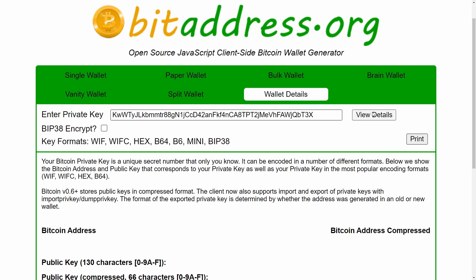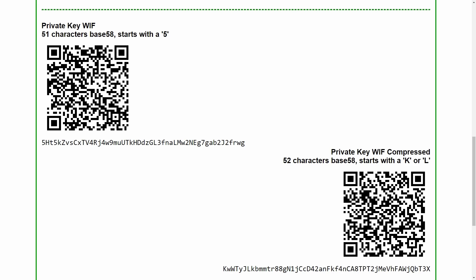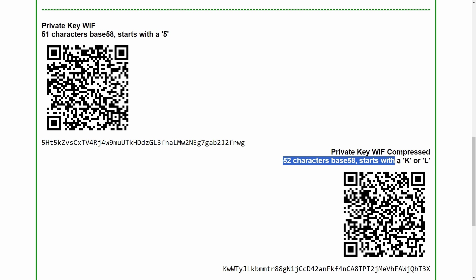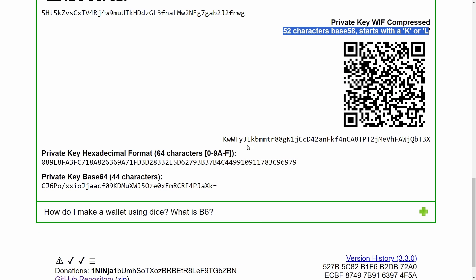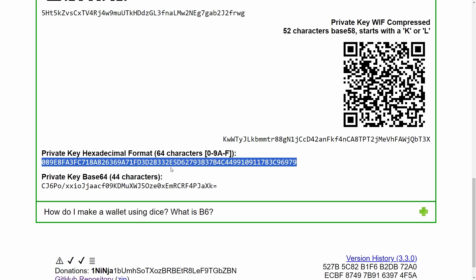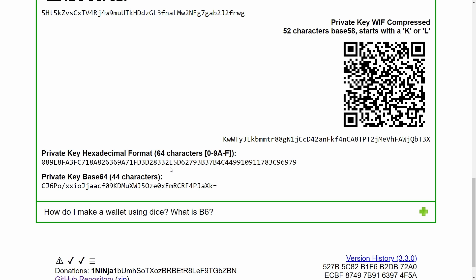If we go into wallet details and view details here, you'll see that Bitcoin private keys can also be an uncompressed private key — that's 51 characters starting with a 5 — or they could be represented as 64 hexadecimal characters. There have been additional ways Bitcoin private keys have been encoded over the years, like base 64 or mini private key format. But as of today, BTC Recover only supports recovery of private keys encoded in wallet import format, either compressed or uncompressed, or as a hexadecimal private key.